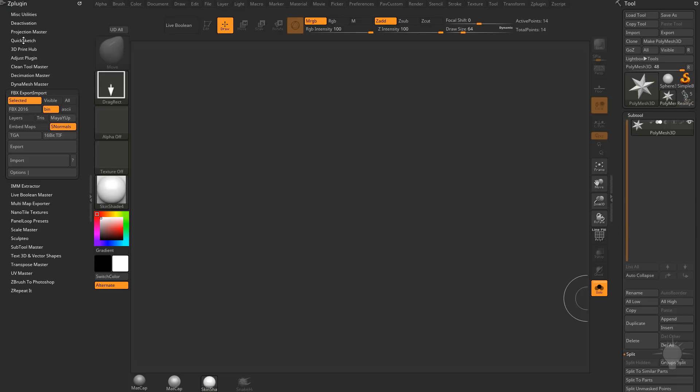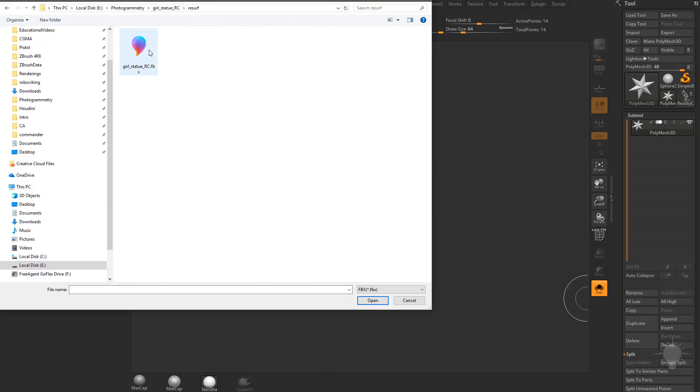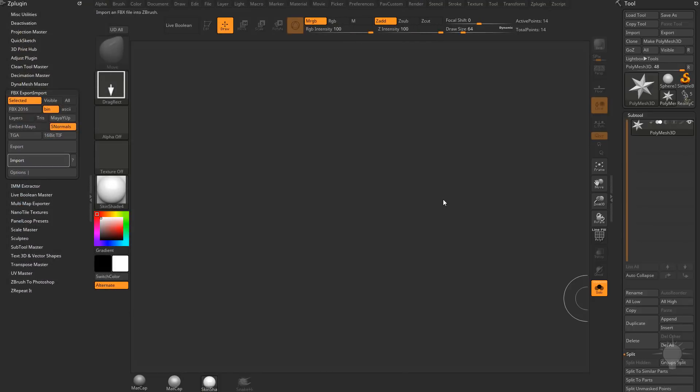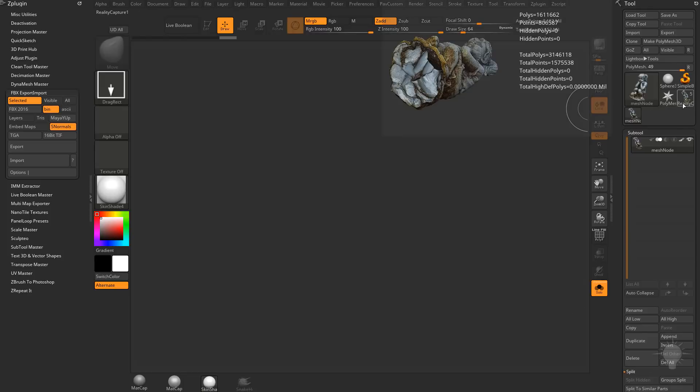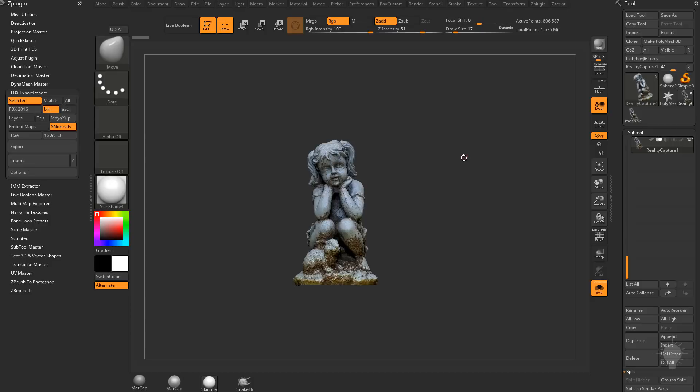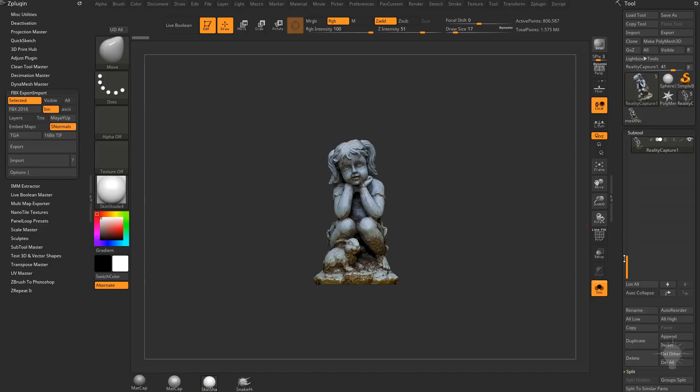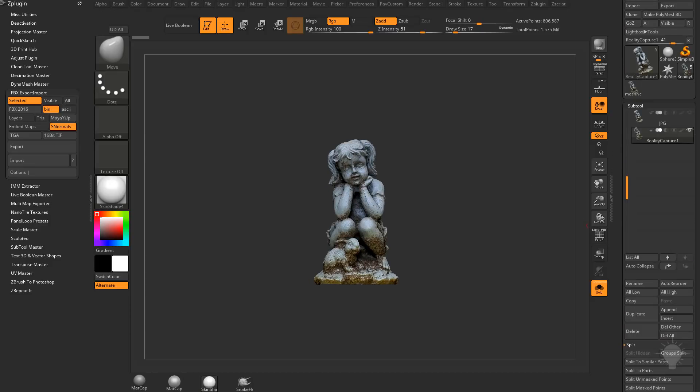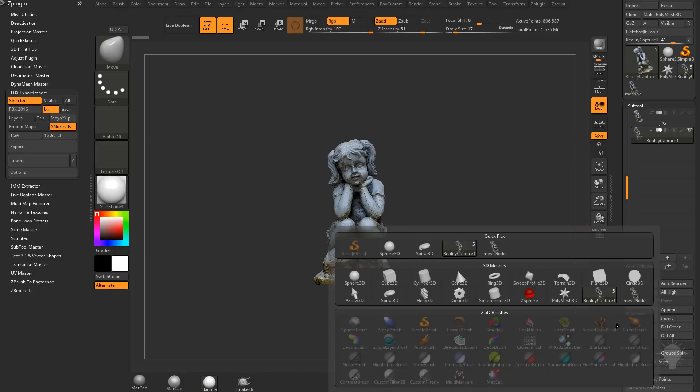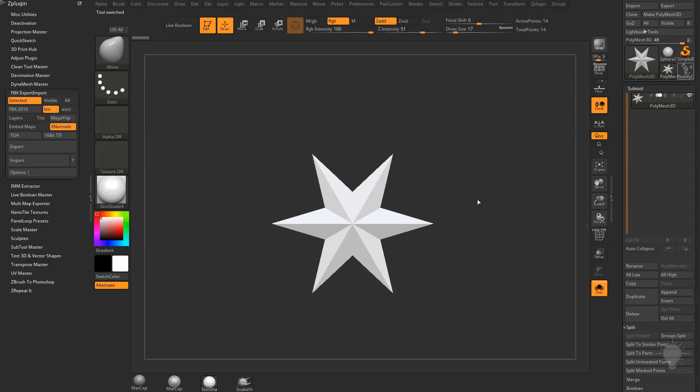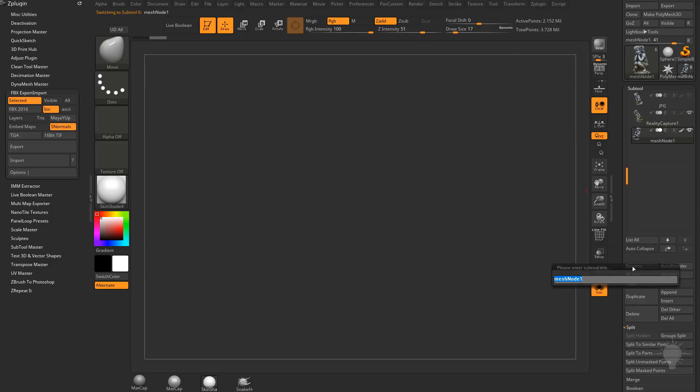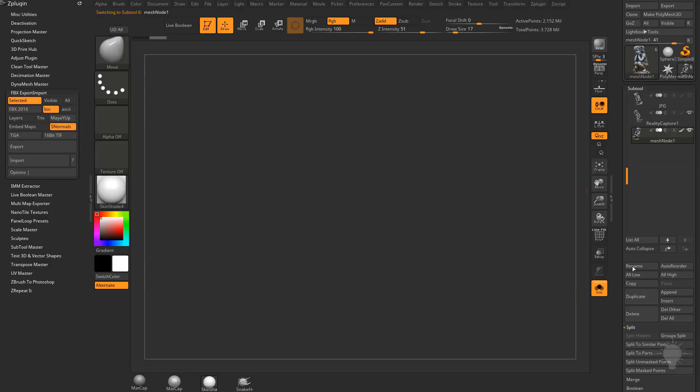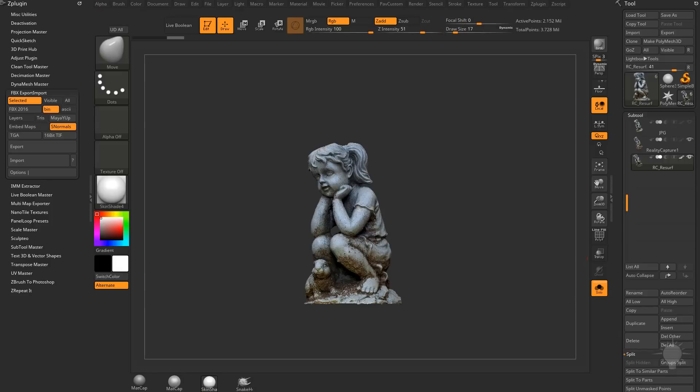And hopping over into ZBrush, we're going to ZPlugin FBX Import. We'll go ahead and import that last one we just made, the resurfaced one with the 8K. And we'll go ahead and compare it to the original 8K. I'm going to grab my other comparison files here that we've done. So here's our original RealityCapture and then all of our Photoscan ones. I'm going to go over here to Append. And we'll go ahead and append that one. And we'll go ahead and delete that one there. And then with that one selected, we can go ahead and rename this one as RCResurf. Let's go down here to Deformation and Unify.